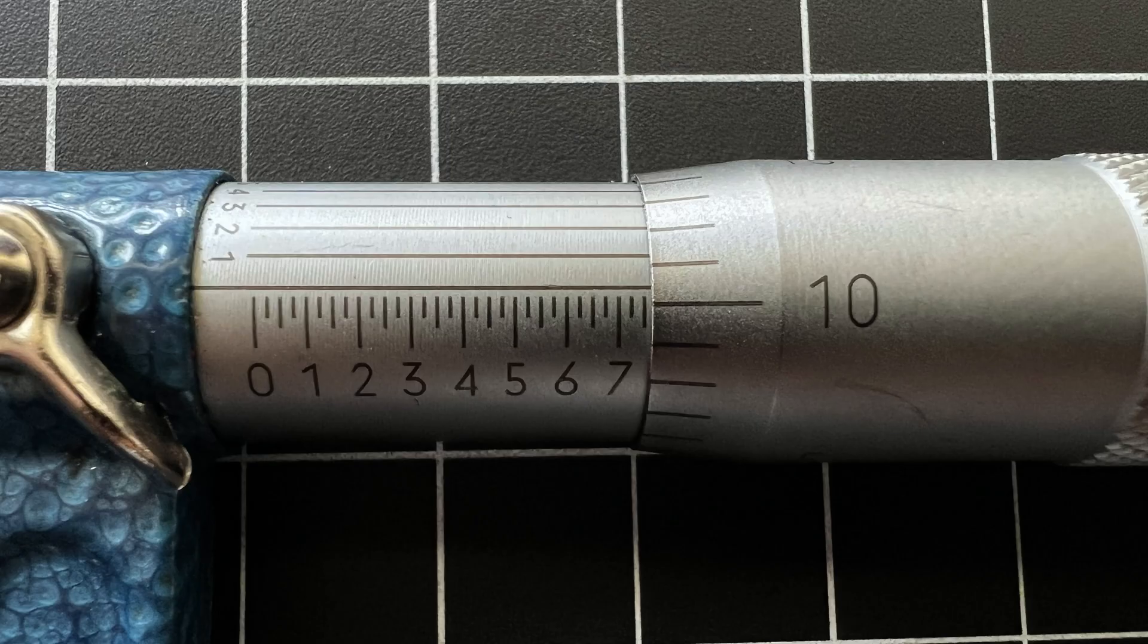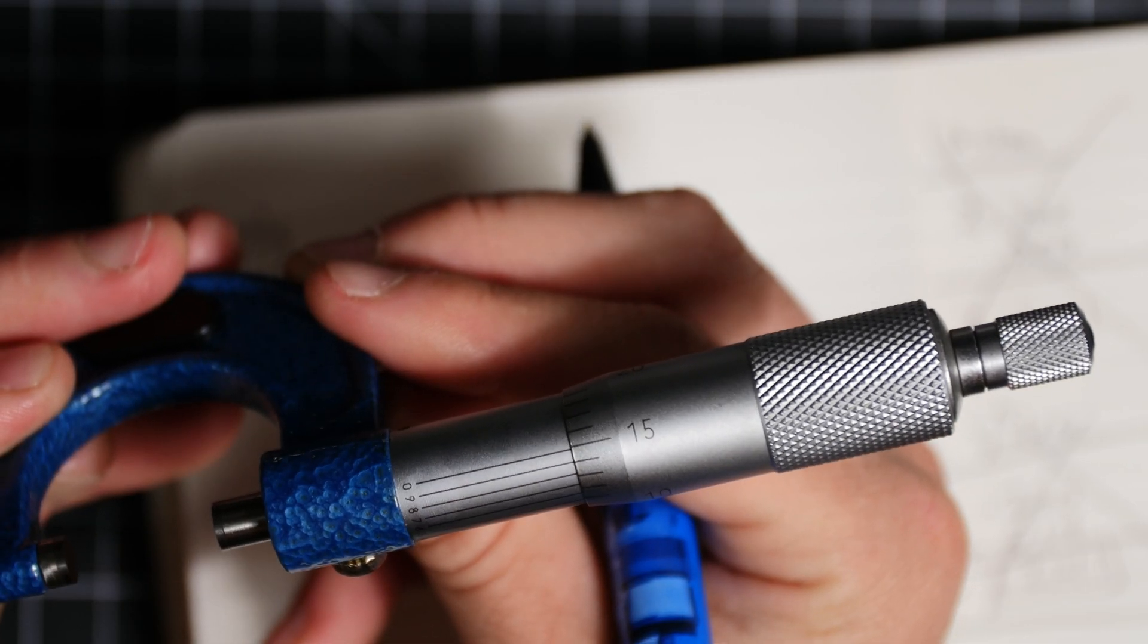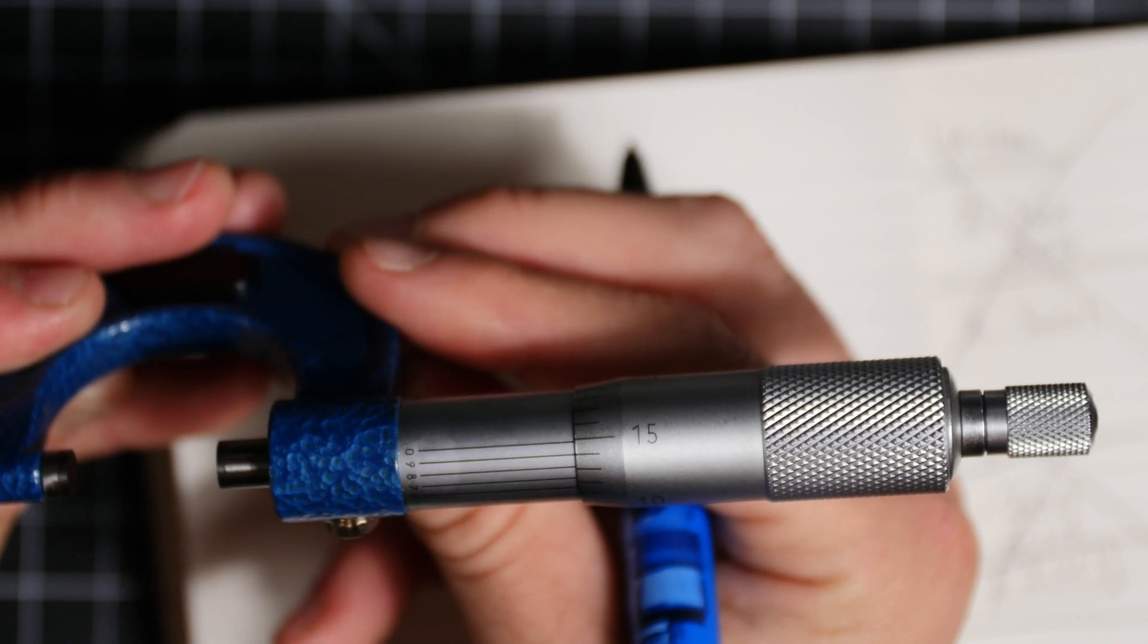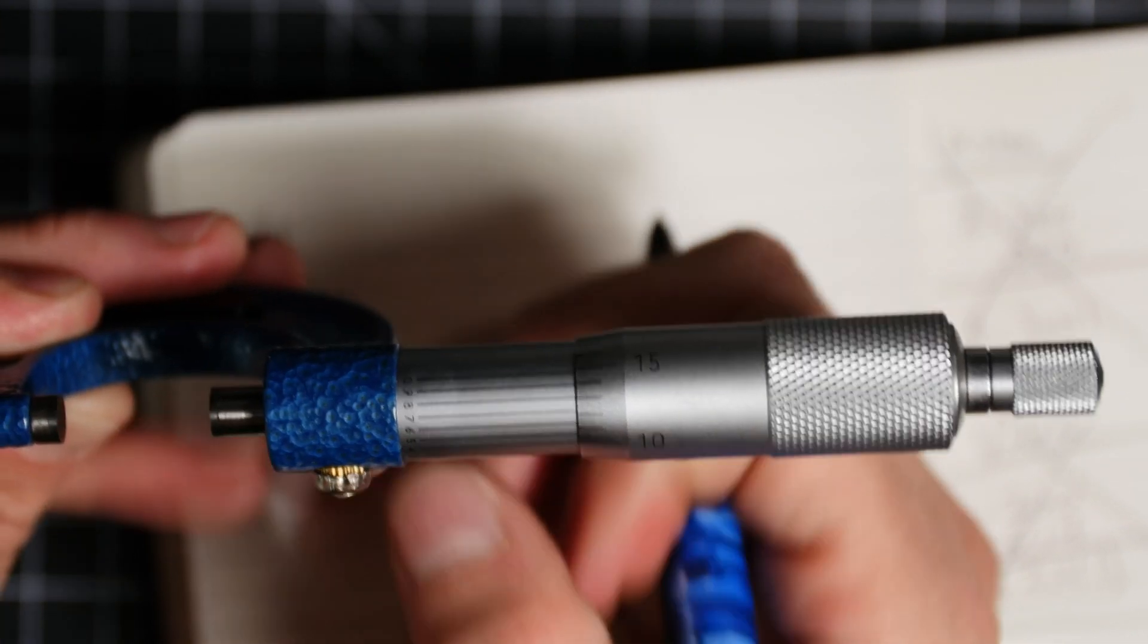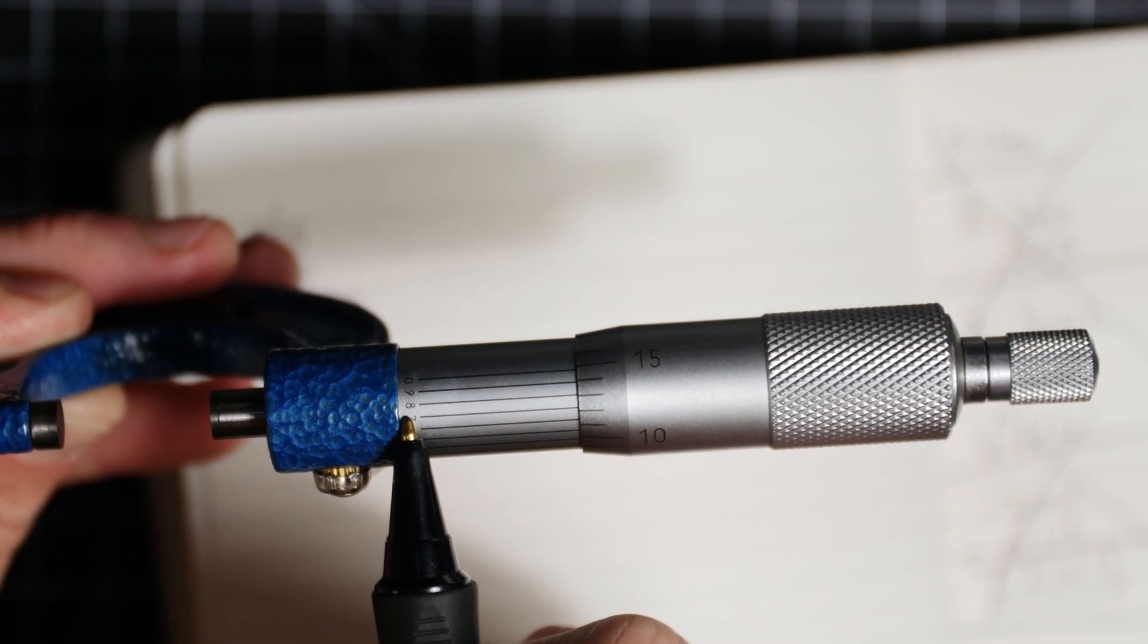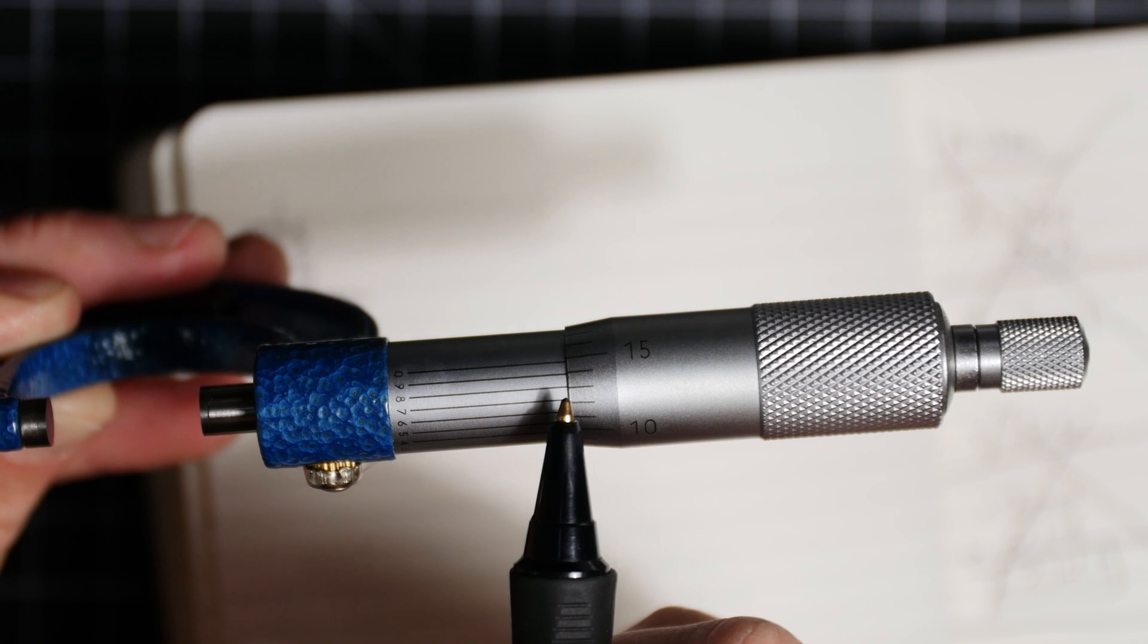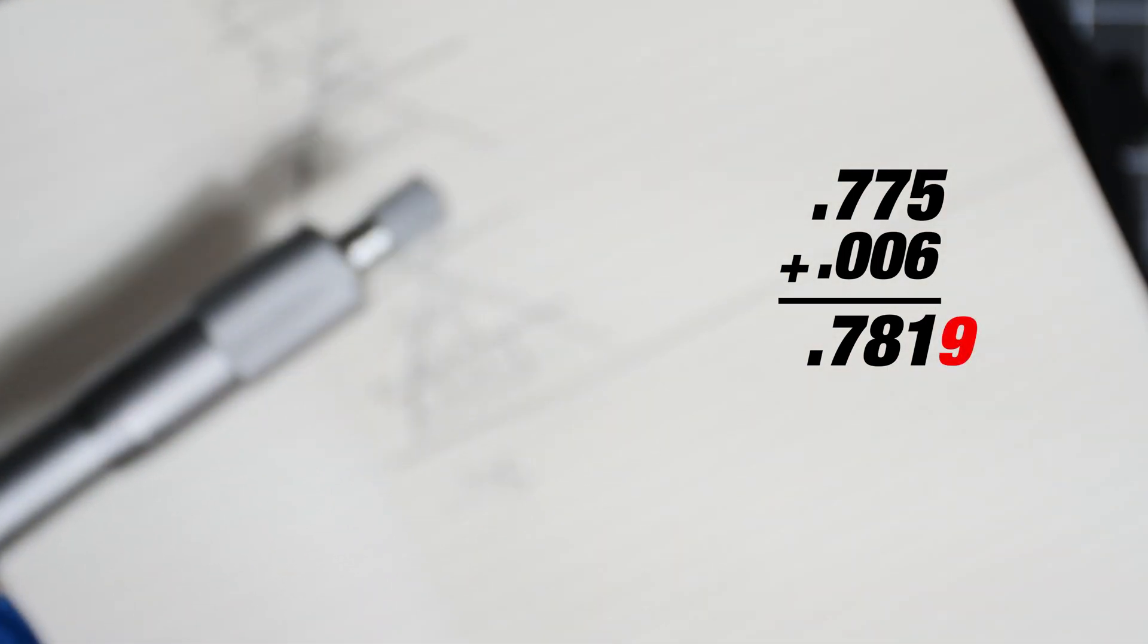If you fall in between a number on the thimble you always take the lower number. Now we're going to take this one step further and measure down to the ten thousandths. On a micrometer there's what's called the vernier scale and it's the lines that are on top of the barrel. You will then see that a line on the vernier scale will line up. This number then gets tacked on to your initial measurement. So what we get is 781 thousandths and nine tenths.